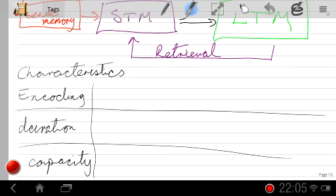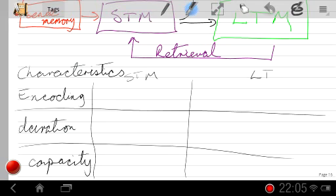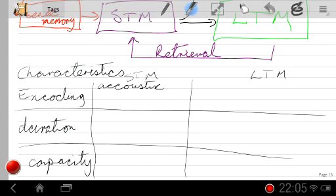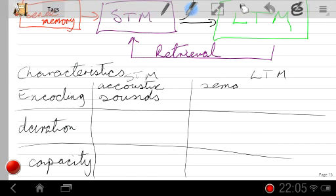As far as Atkinson and Shiffrin were concerned, encoding in short-term memory is acoustic — in terms of sounds. They imagined you seeing something, giving it a name, and saying that name over and over to yourself. Long-term memory, by contrast, is encoded semantically — in terms of meanings — so it no longer matters what name you gave something, provided the meaning is comparable. They had research data to support this too.